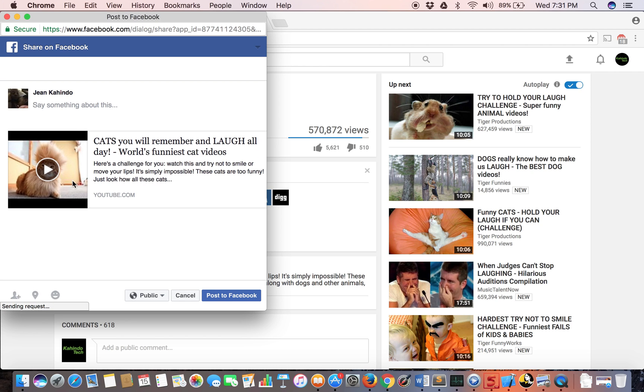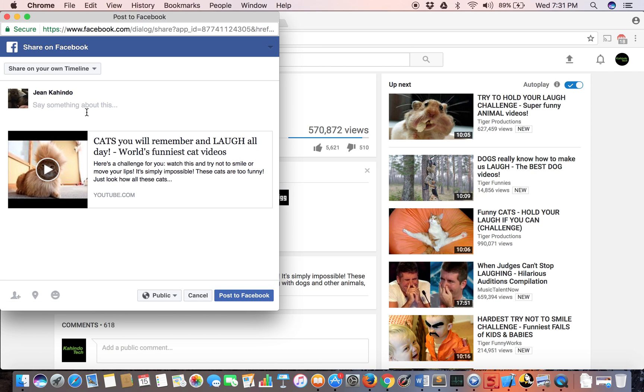Since I'm already logged in, I'll just be able to post it right away. Otherwise, it would have asked you to sign in.